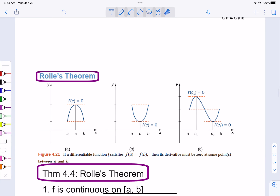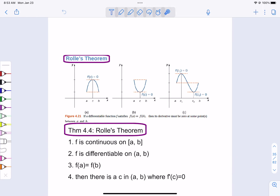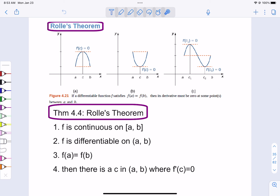First let's talk about Rolle's theorem. What Rolle's theorem basically says is if we have a continuous function where the ends are at the same height, there must be a spot we'll call C where the slope of the tangent, F prime of C, is equal to 0. So it says that if we have a continuous function from A to B, it's differentiable between A and B — no pointy points, gaps, or jumps — and if the endpoints match, there must be a derivative equal to 0 in between. There's at least one place between A and B where the derivative equals 0.